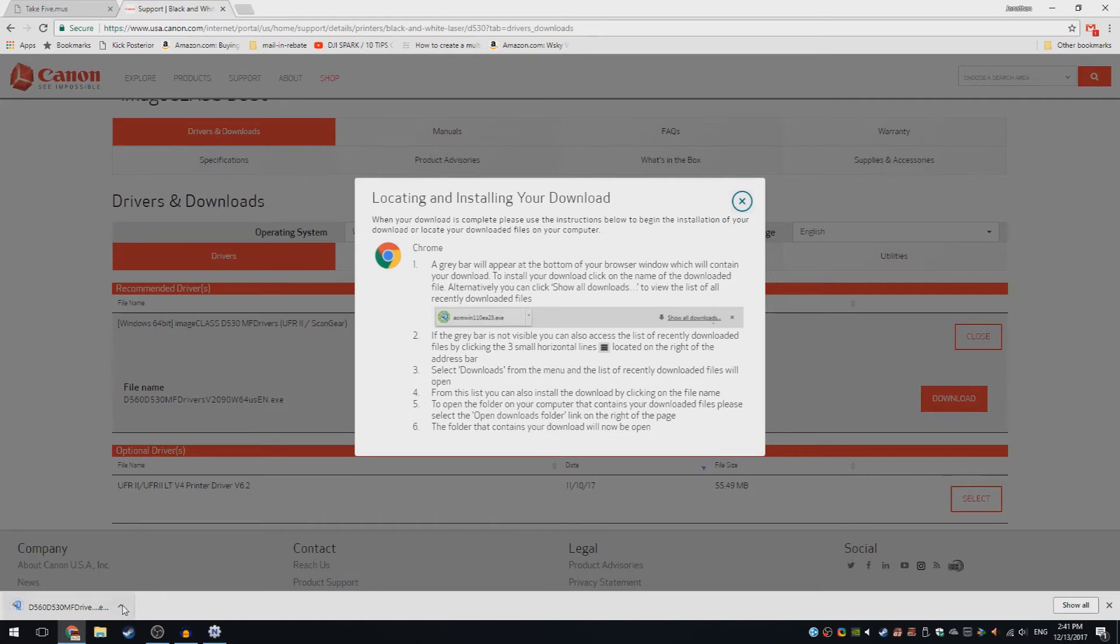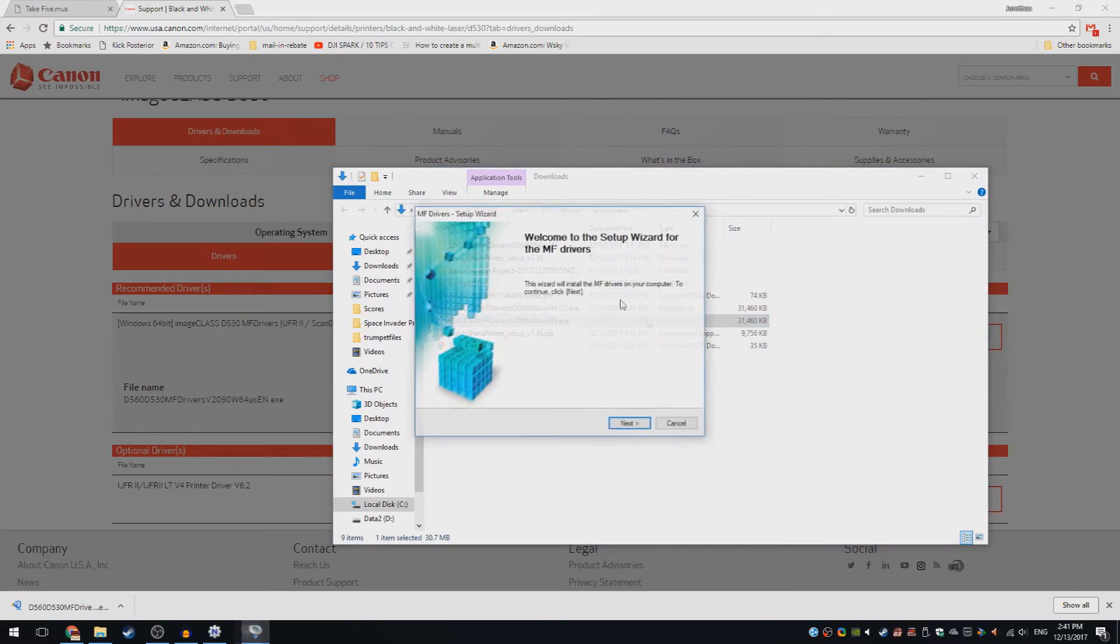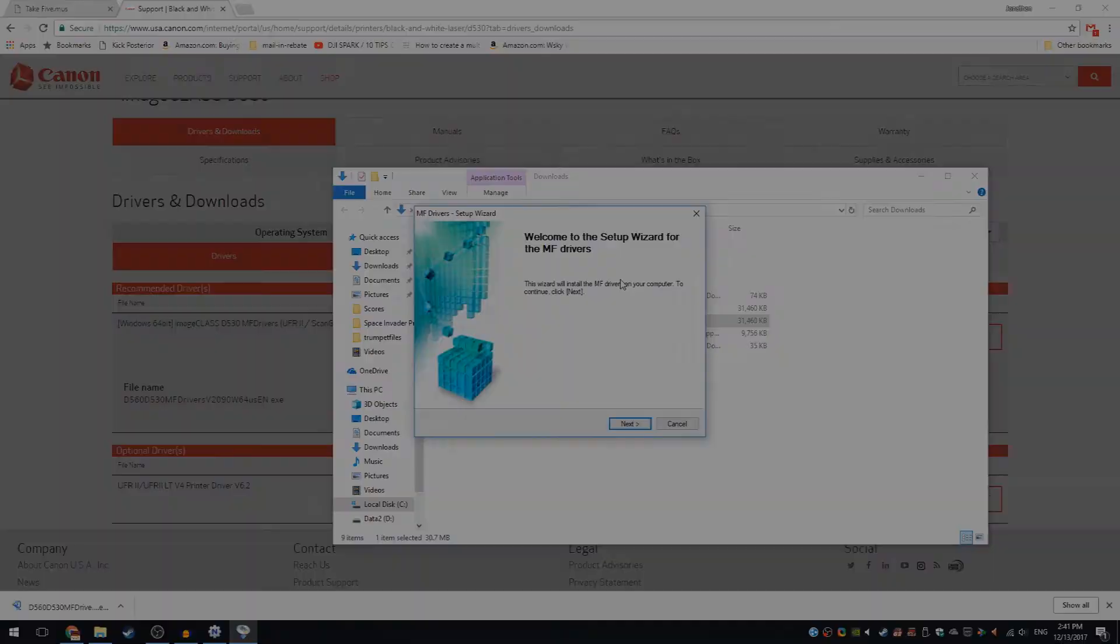After downloading it, go to the folder it's installed in, then double click on it and install your drivers.